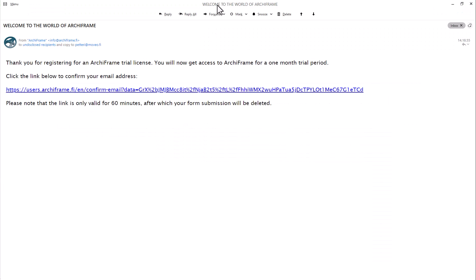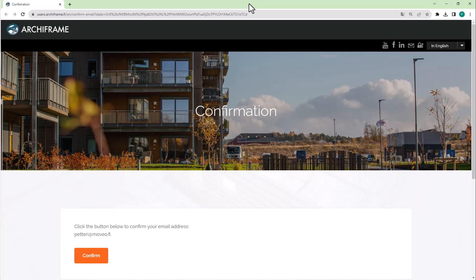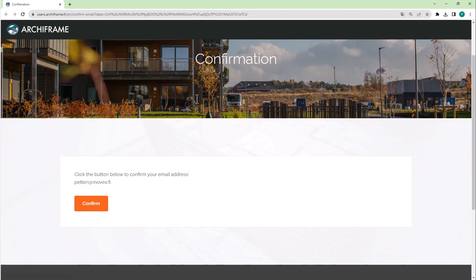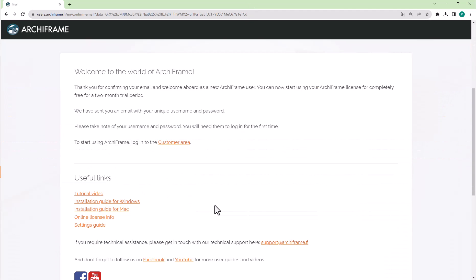You will then get an email that needs to be processed within one hour. When I click the link, there is a page where I need to verify my email address by clicking confirm. After clicking it, I get the following message.